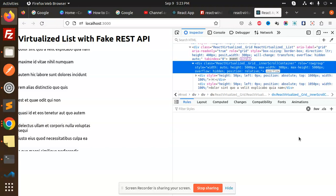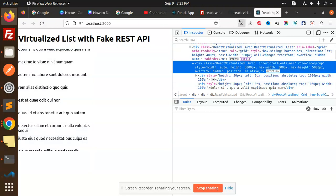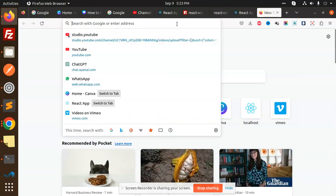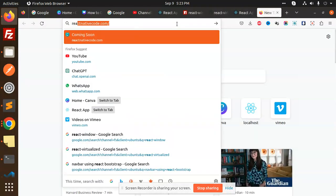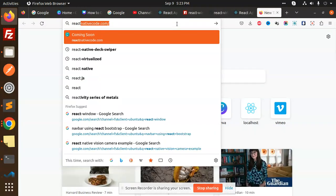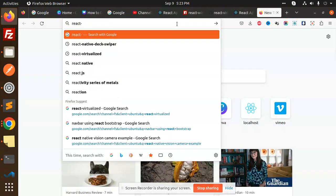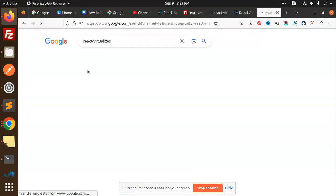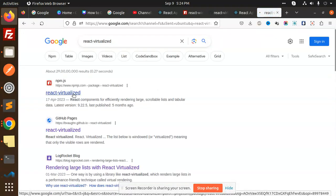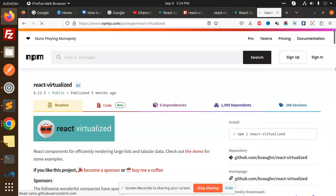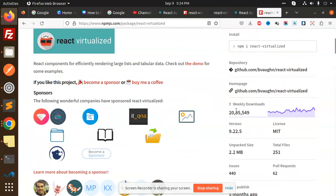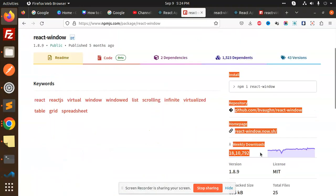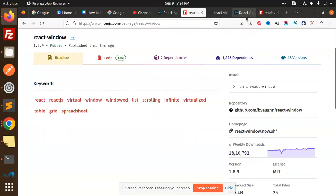So let's get started. Here we are implementing the React virtualization part. I'll go and use react-virtualized. Here you can see the number of downloads is 20 lakhs.